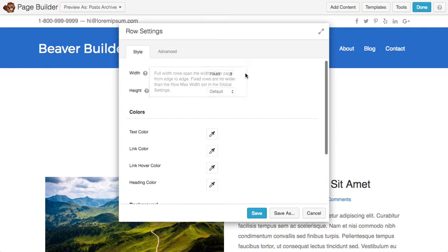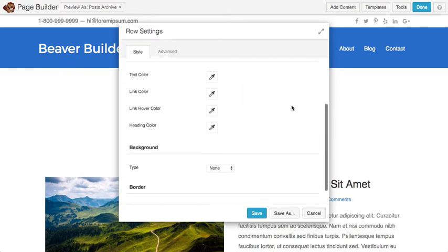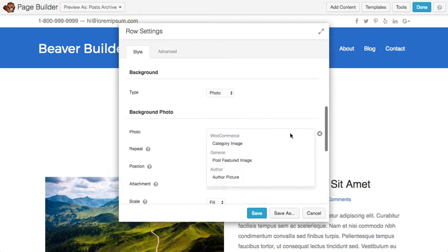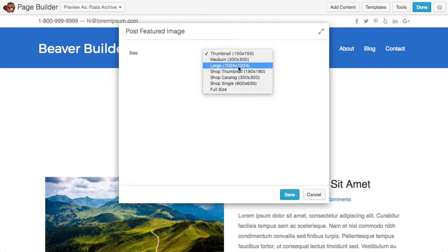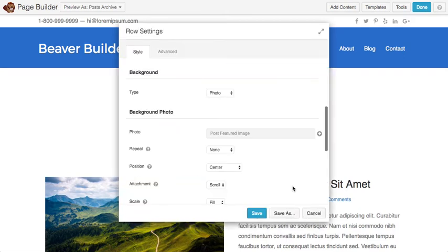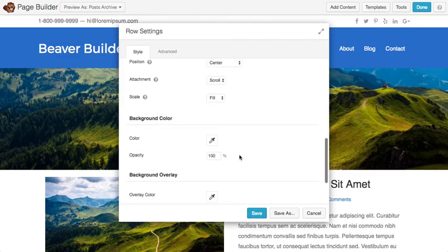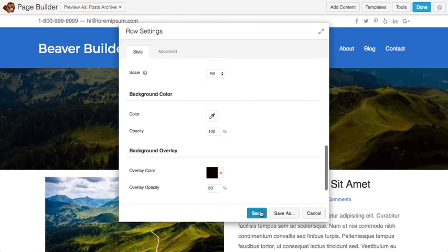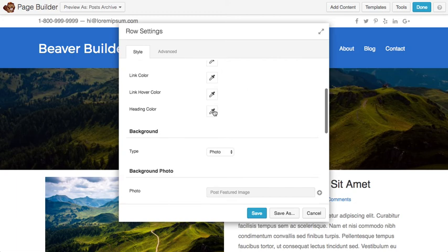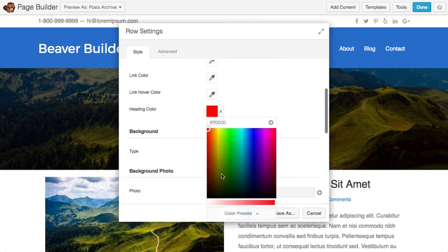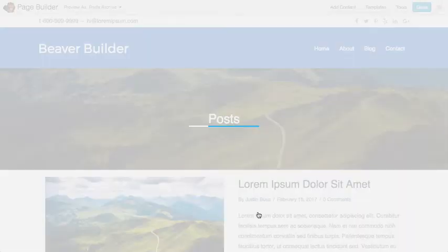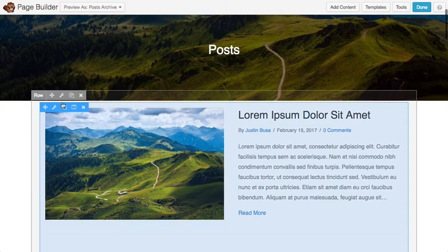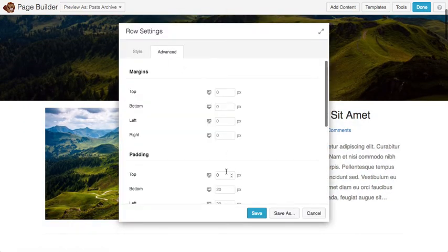One fun thing we can do is we can actually set the background of this row to the featured image. Even though this is an archive, it's going to pull in the featured image of the first post on the page. I'll go ahead and give it an overlay color just so the text shines through a little bit, and I'll give this row a little bit of padding.